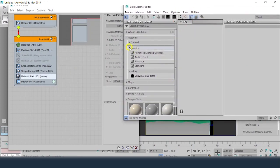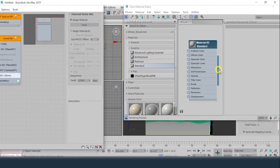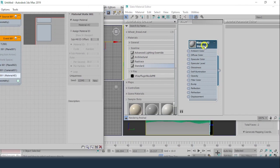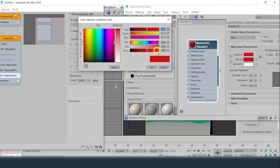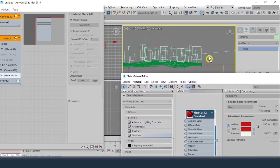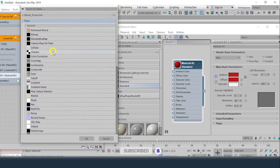In the Slate Material Editor, go to the Scanline Standard material, drag it out and connect it. Double-click on the material. Any changes made to this material will automatically affect the particles.